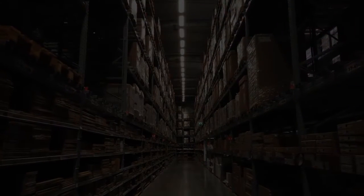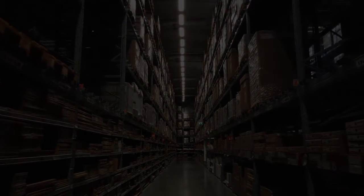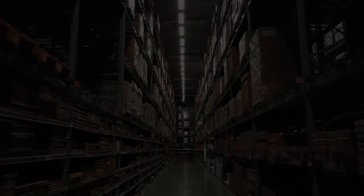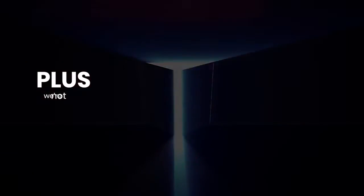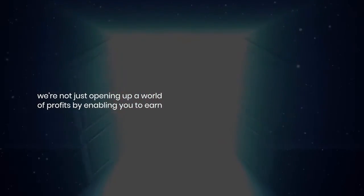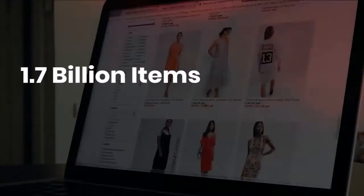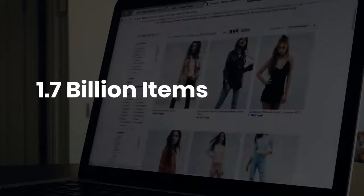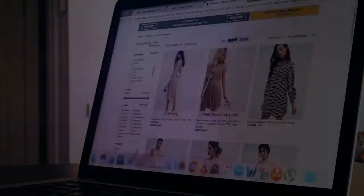It's like having a never-ending warehouse of stock that you never need to pay out for. Plus, we're not just opening up a world of profits by enabling you to earn limitless commissions on over 1.7 billion items.